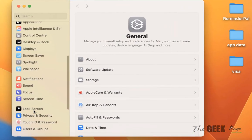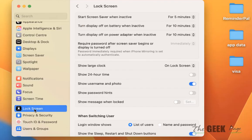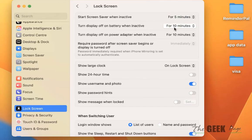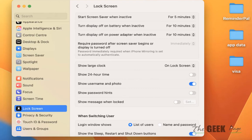From the left, click on Lock Screen and make sure that these things are set correctly. Turn display off when inactive is set to 10 minutes, turn display off on power adapter is set to 10 minutes or your desired times. If it's set to never, it will not sleep, so make it correct.